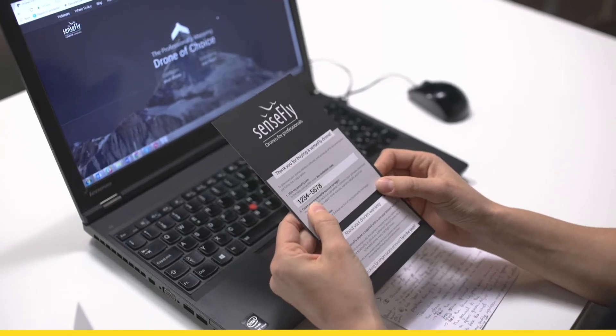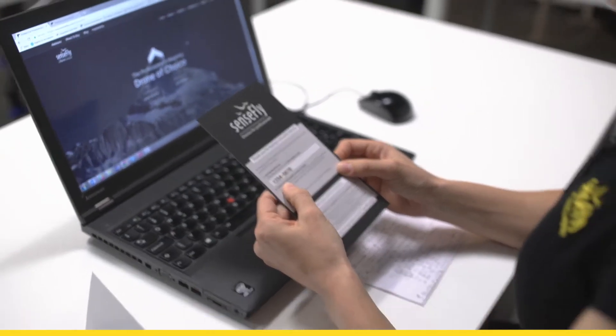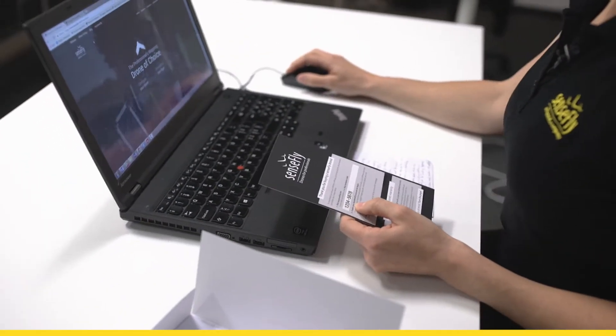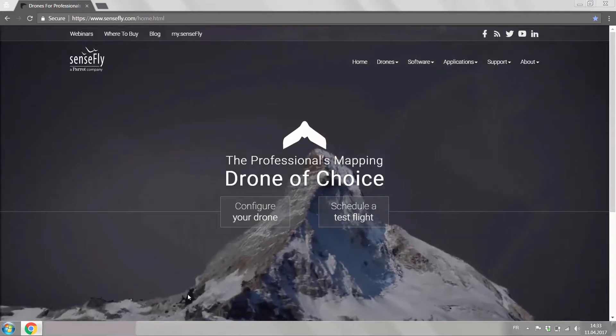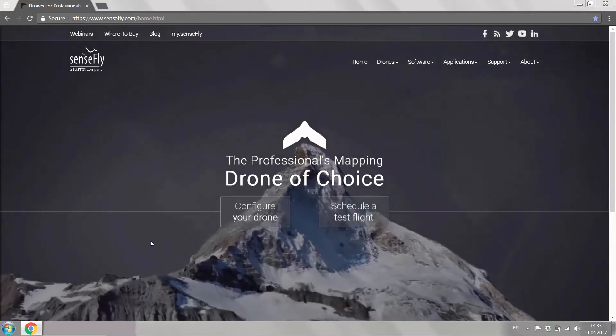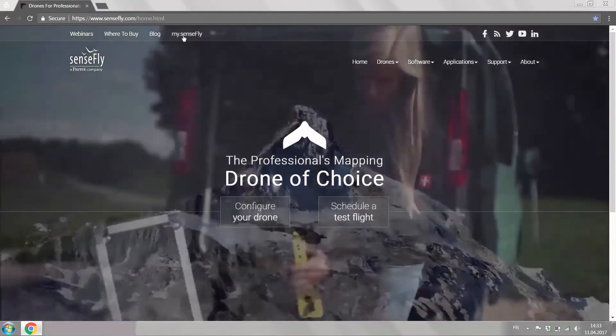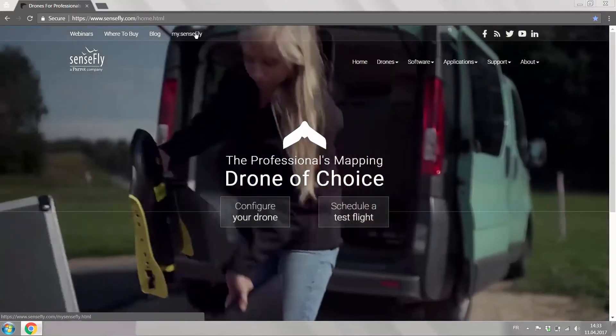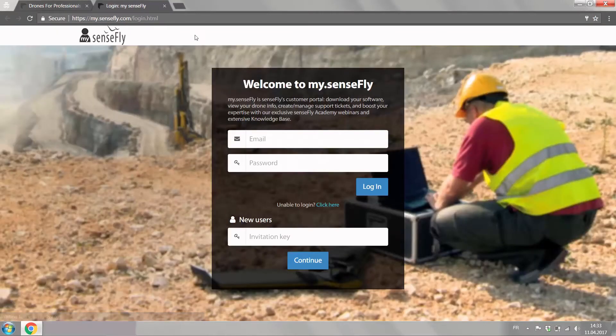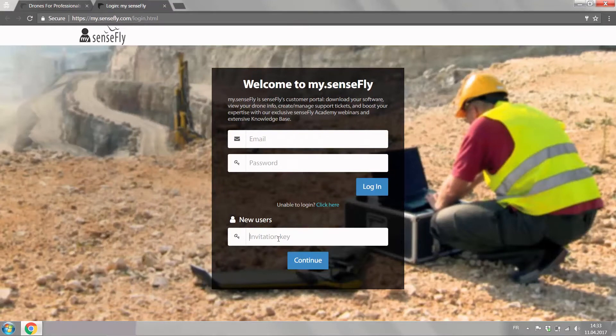The instructions here are to go on SenseFly.com homepage. There you find mySenseFly and you end up in the login for mySenseFly where you as a new user enter the invitation key, so this code.